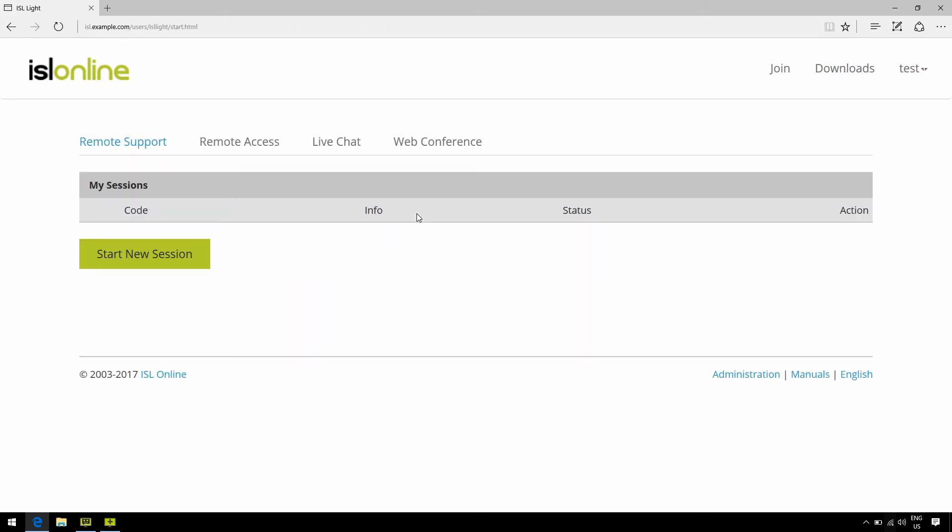Now we can already see a bunch of available options. For example, if you're the admin of the server license and you need to access the administration panel, you can find a little link here, right alongside a link to the manuals, as well as the ability to toggle between languages.